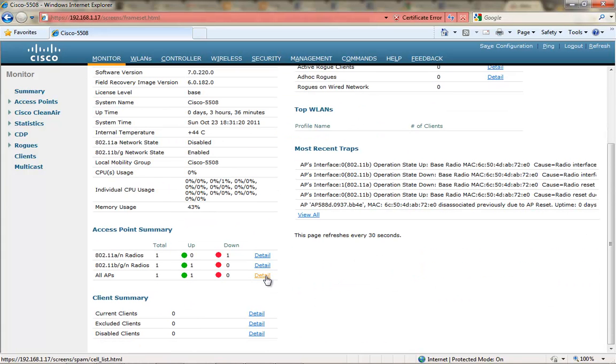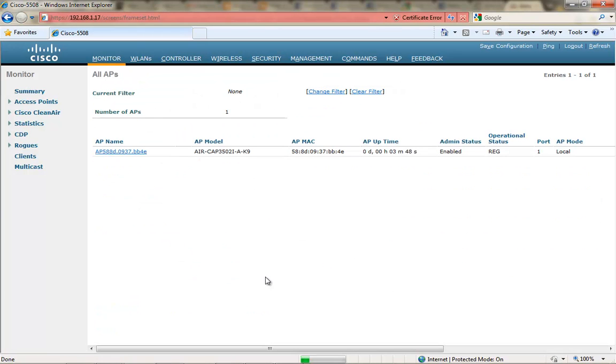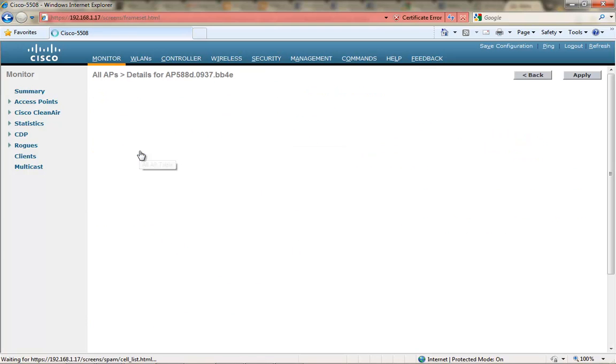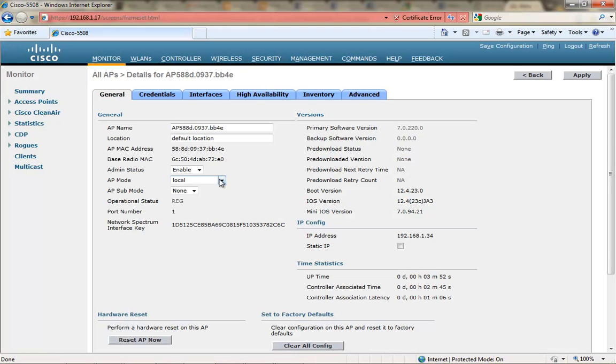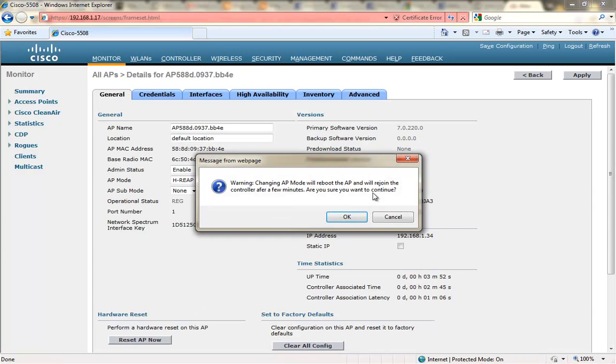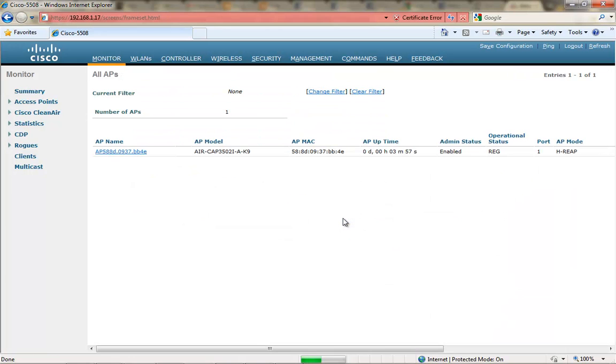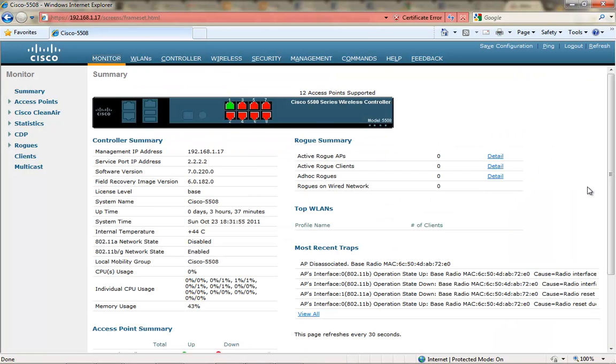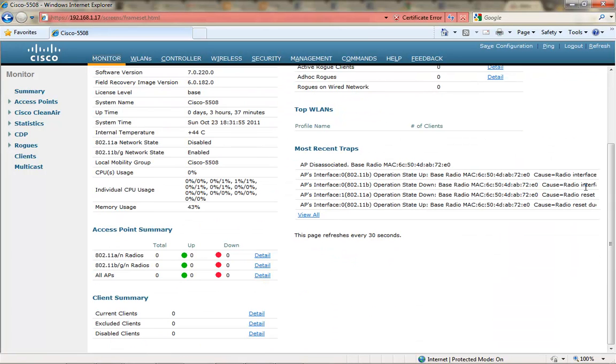I have one AP associated to this controller and I'm going to click into its AP name and change its operational mode from local to HREP and click apply. The AP will reboot and then rejoin the controller in just a few moments and I'll pause the video and wait until it comes back.